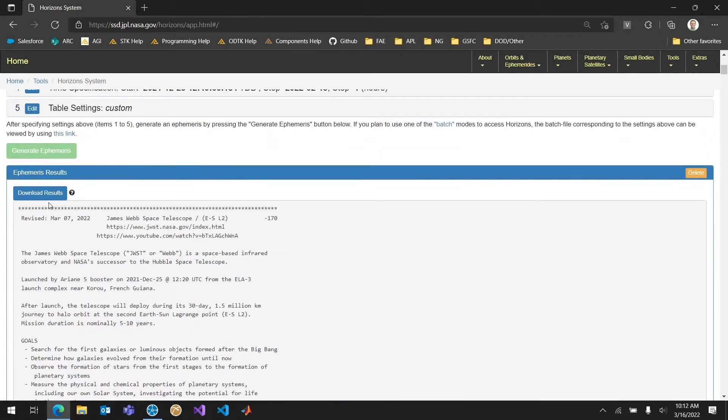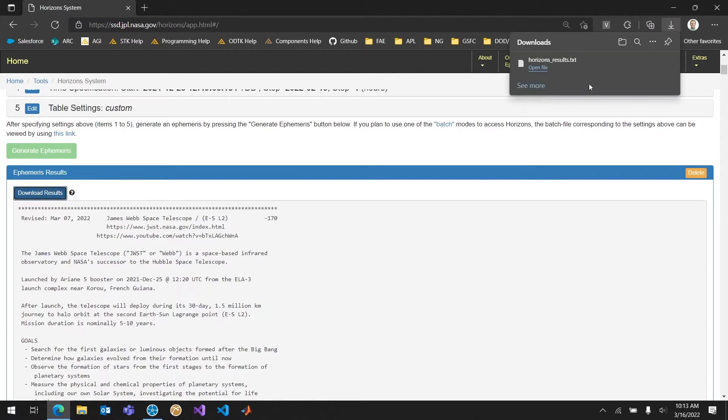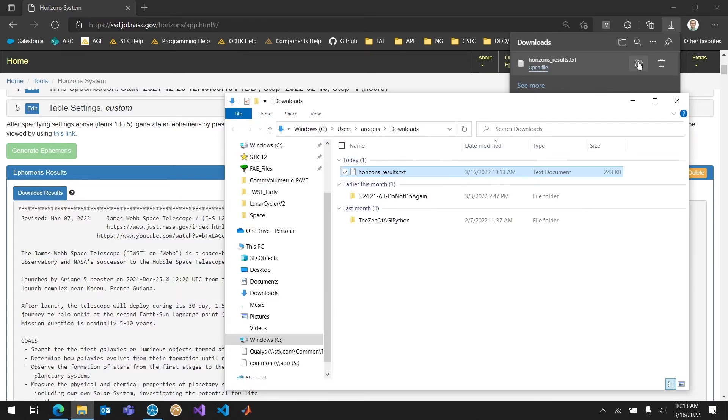So I can download the results. There's a button right here. And that's just going to save off this file so that I can edit it on my own. And that's what we're going to need to do to get it into SDK. So I can download that results. And I can see horizonresults.txt is the file that I get downloaded. I'm going to go ahead and open that file.